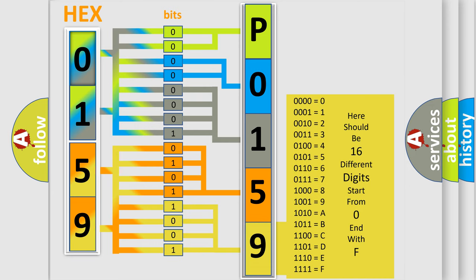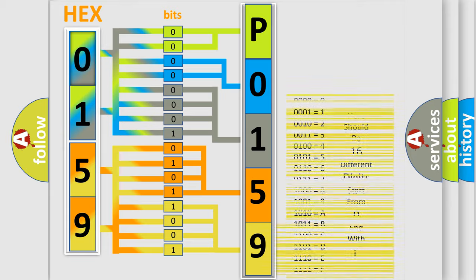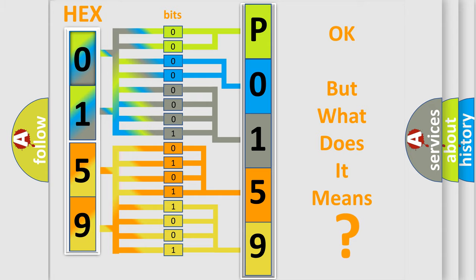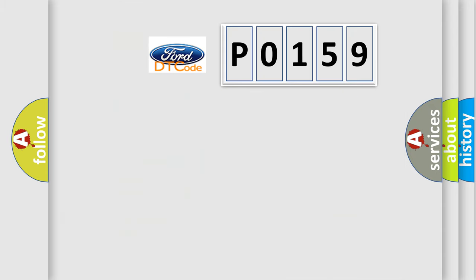We now know in what way the diagnostic tool translates the received information into a more comprehensible format. The number itself does not make sense to us if we cannot assign information about it to what it actually expresses. So, what does the diagnostic trouble code P0159 interpret specifically?